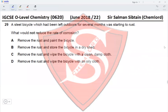Question 29: A steel bicycle left outdoors for several months was starting to rust. Option A — remove the rust and paint the bicycle — this would reduce the rate of corrosion but not stop it entirely. Option B — remove the rust and store the bicycle in a dry shed — yes, this would stop the rate of corrosion.